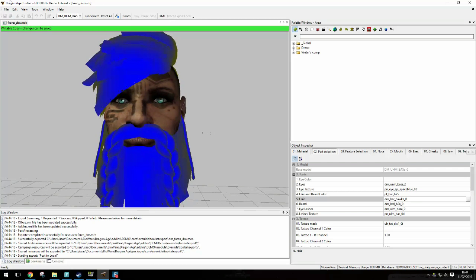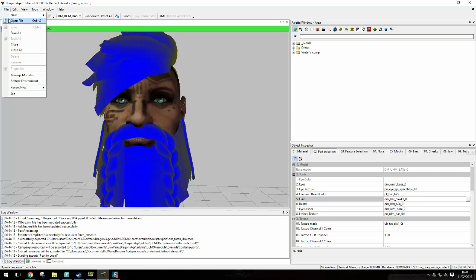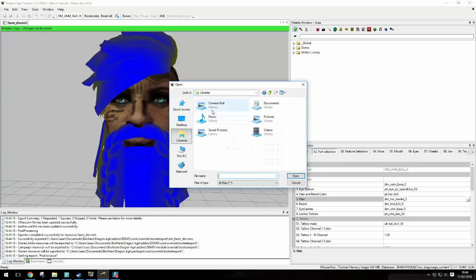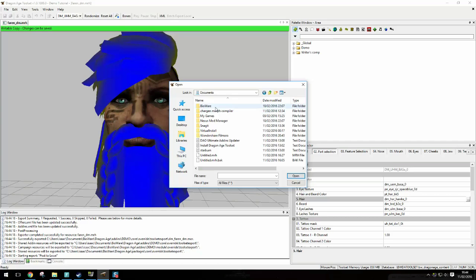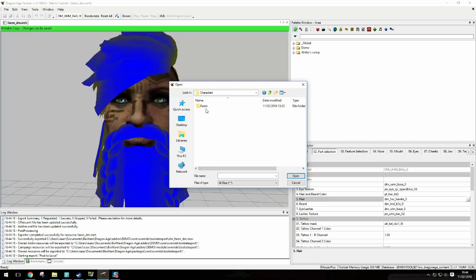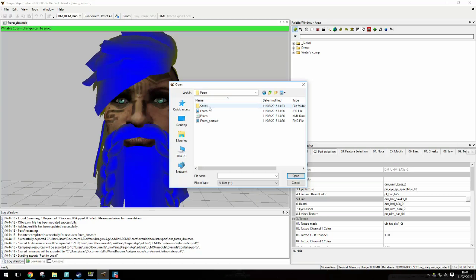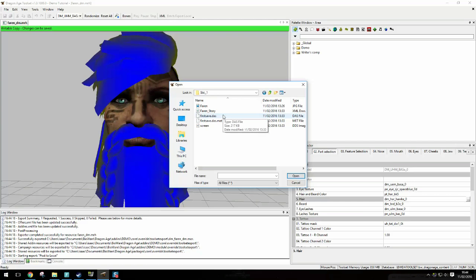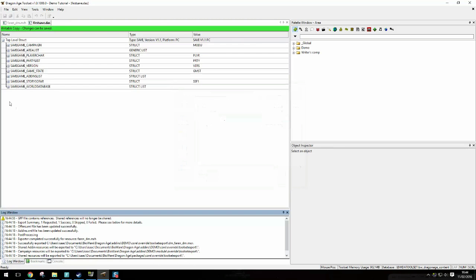Now what you do is you file open and you find your save. So it's in documents, Bioware, Dragon Age, characters and then you click the character you're editing which is Farron, saves and then you can use an autosave or a slot and then here we go. And then you use the das file which is this one here. Click on it. Open. Okay.